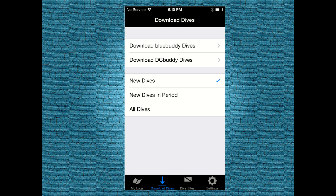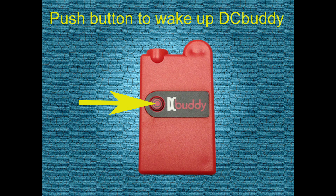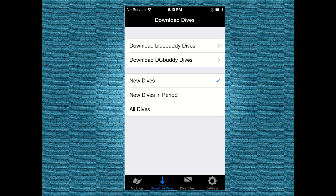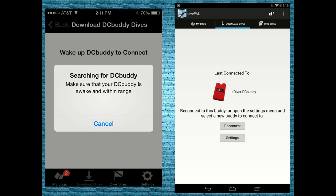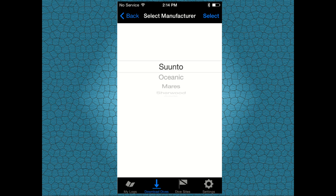Once you've made your selection, wake up your DC buddy by pressing the activation button and then tap on Download DC Buddy Dives. Once DC buddy is connected to your smartphone or tablet,